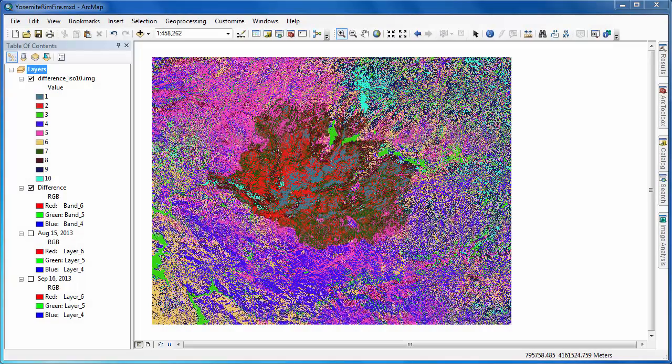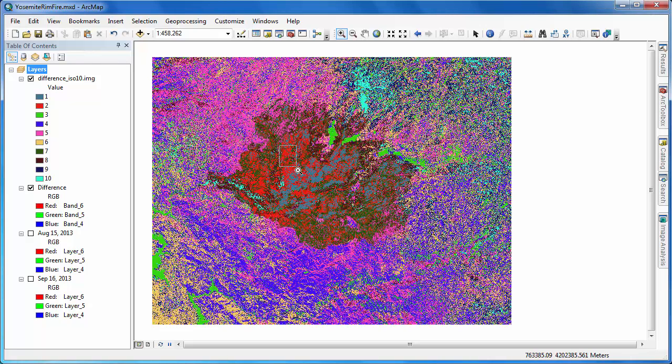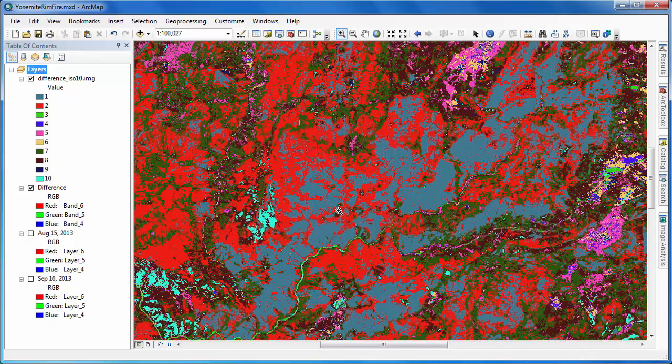As expected, our output raster layer consists of 10 classes. Once again, each one of these classes is spectrally distinct from the other 9 classes based on the ISO data algorithm.